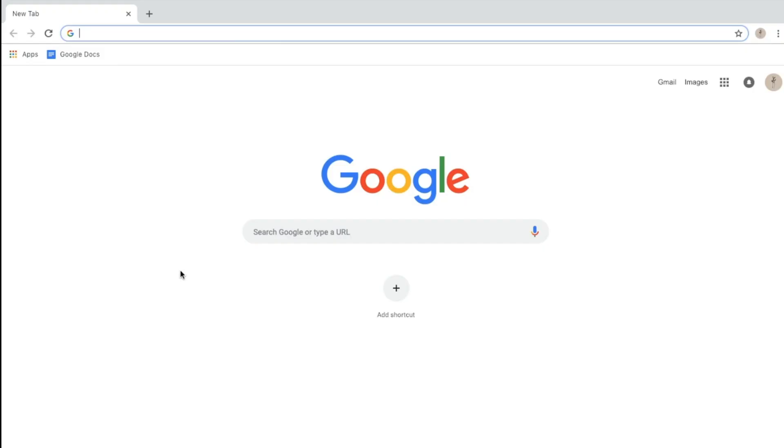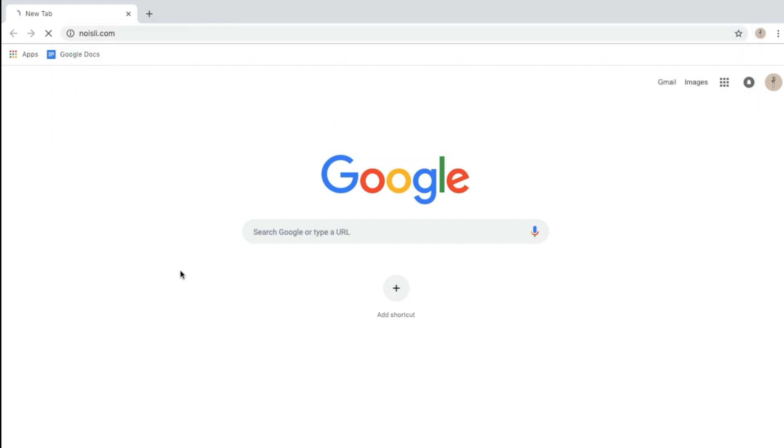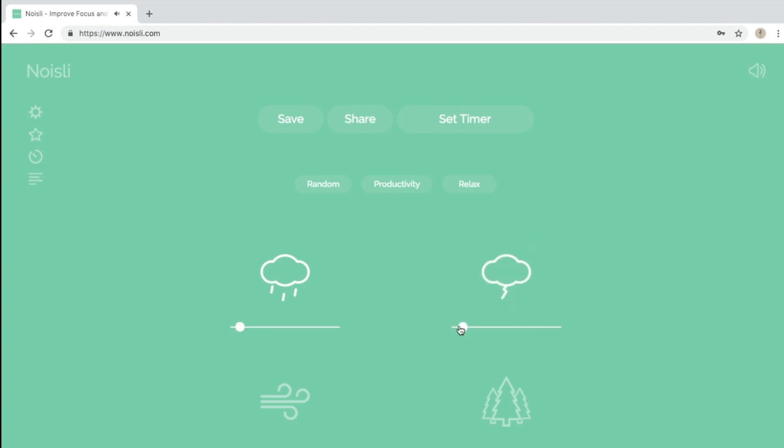One website that I use a lot is Noisli.com and it basically provides a lot of great background noises and they already have three presets available for you: Random, Productivity, and Relax. But what I like to do is make my own combination of background noises by toggling each one of these noises and I can share it or save it.